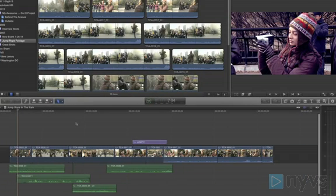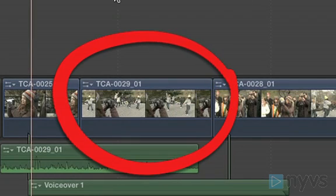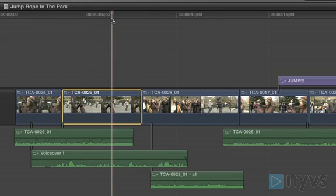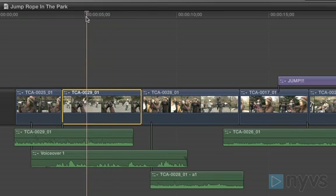To create a freeze frame from the playhead position, select an entire clip by clicking on it, then move the playhead to the frame of that clip that you'd like to freeze.